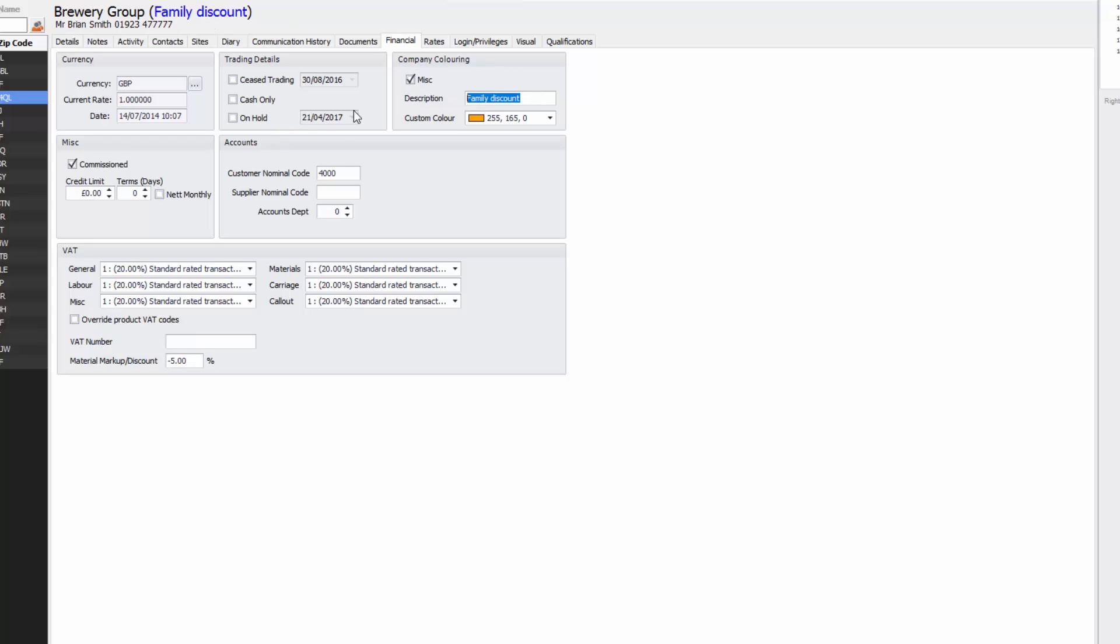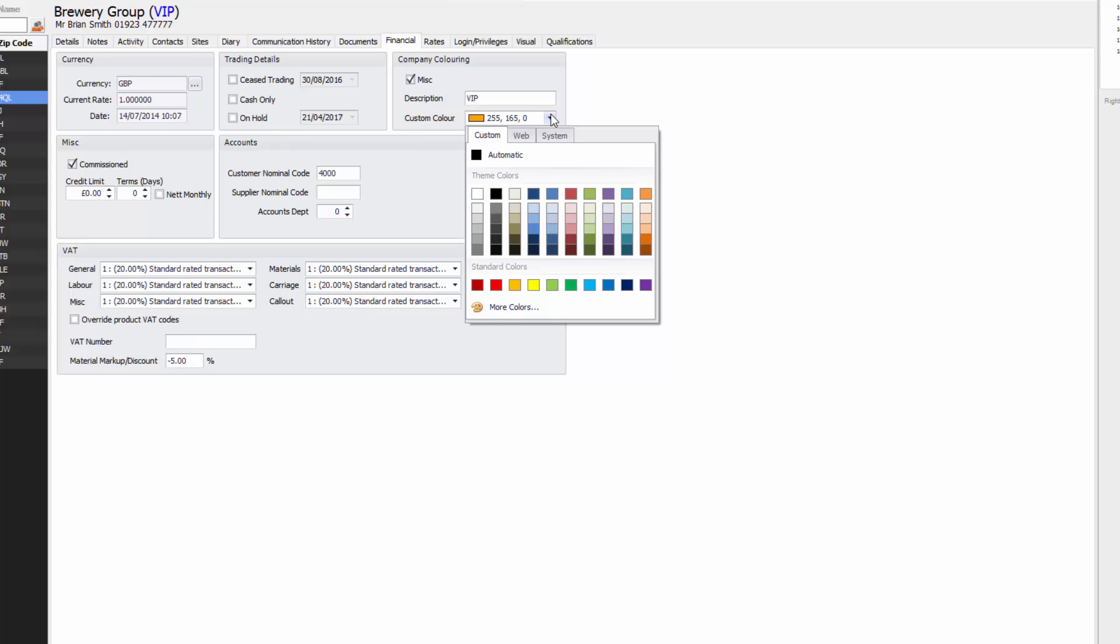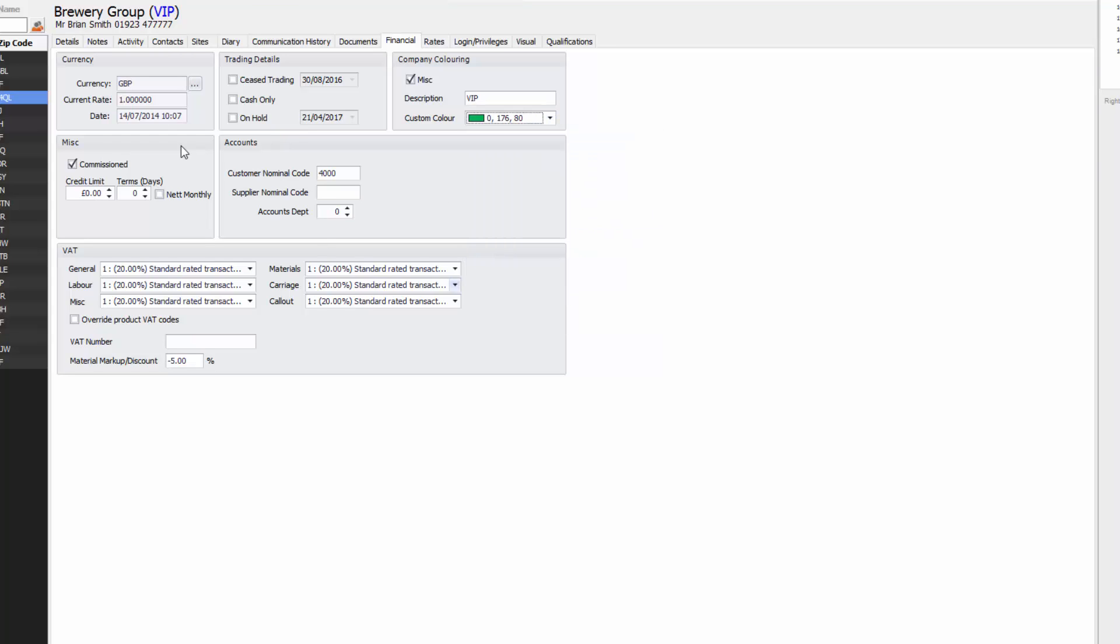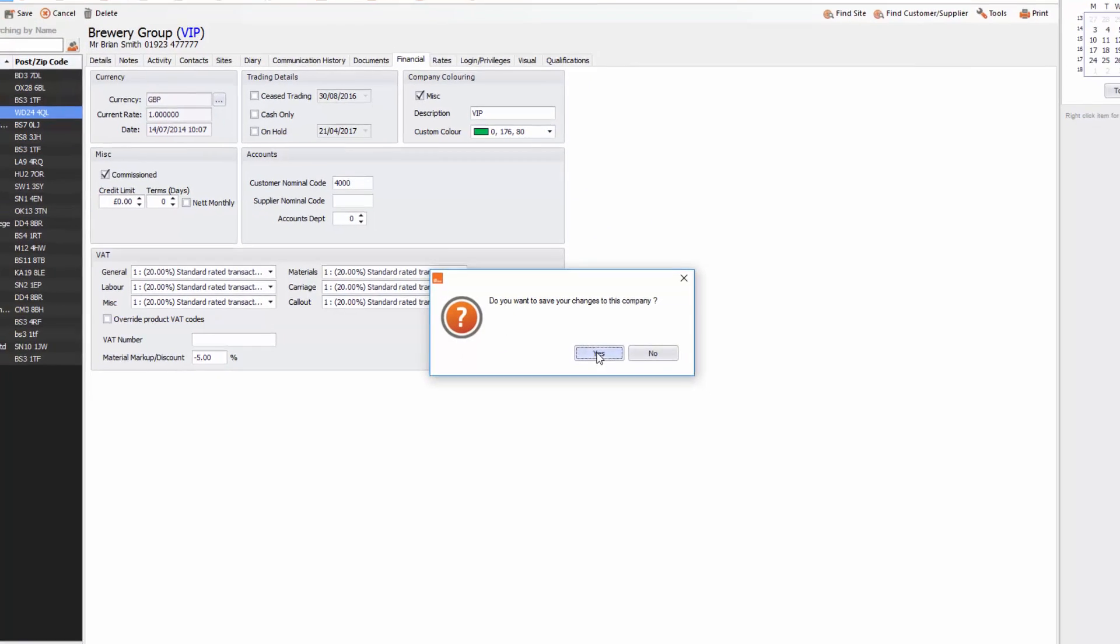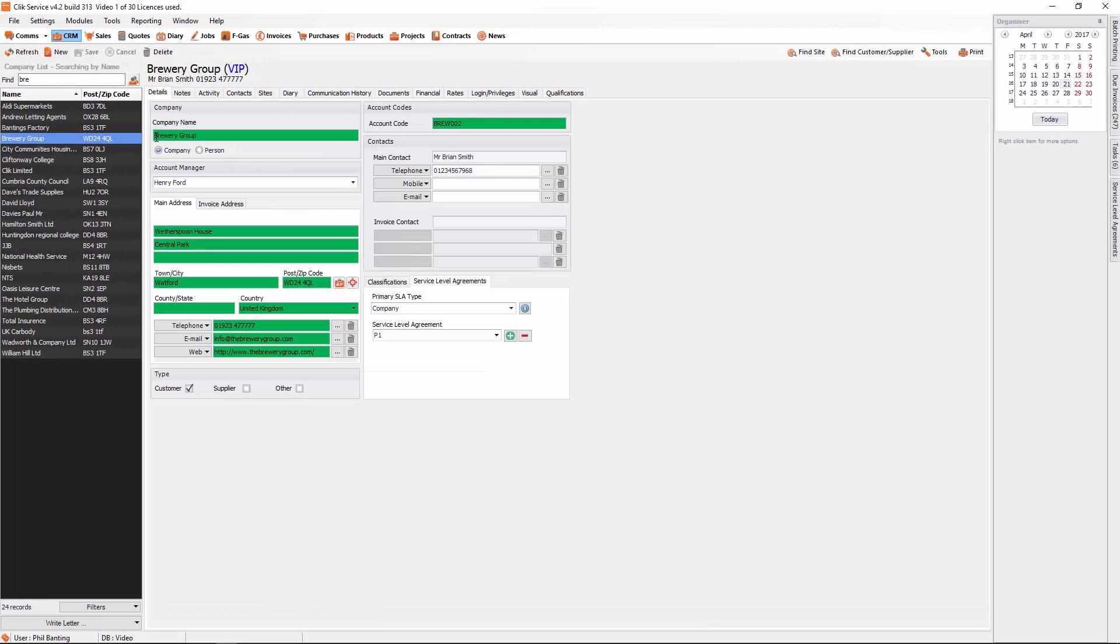Family discount here but I might change that to say VIP so it shows that they're a VIP customer within my database. I can also give them a nice little color for green just to show that they are an important customer. If you click on here and click on details you'll see that they're now highlighted in green.